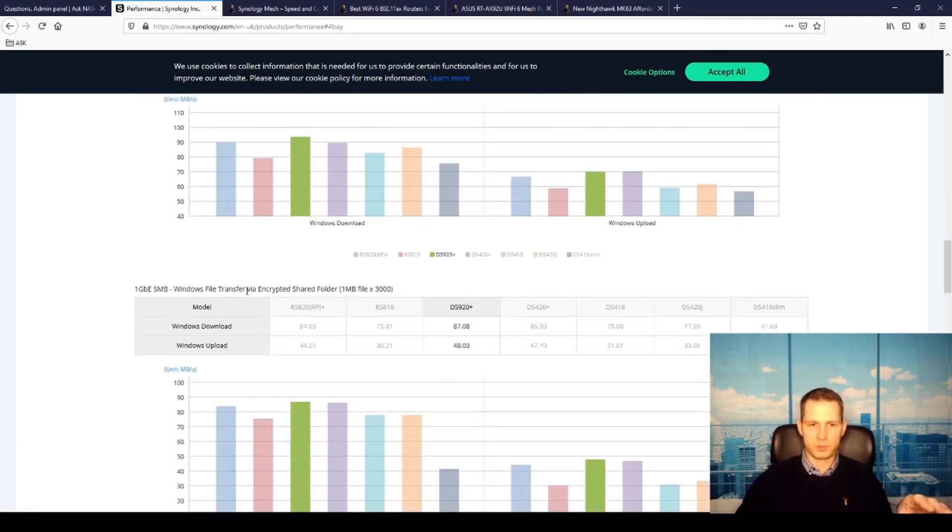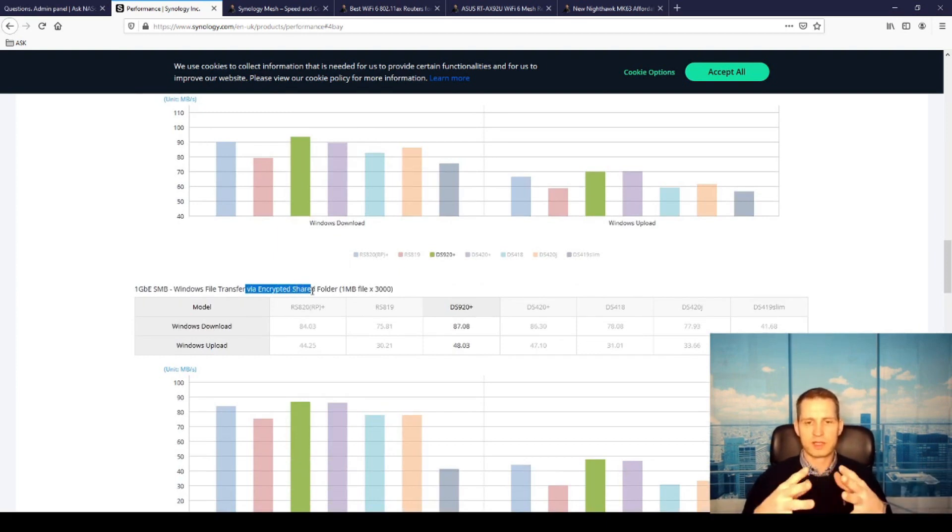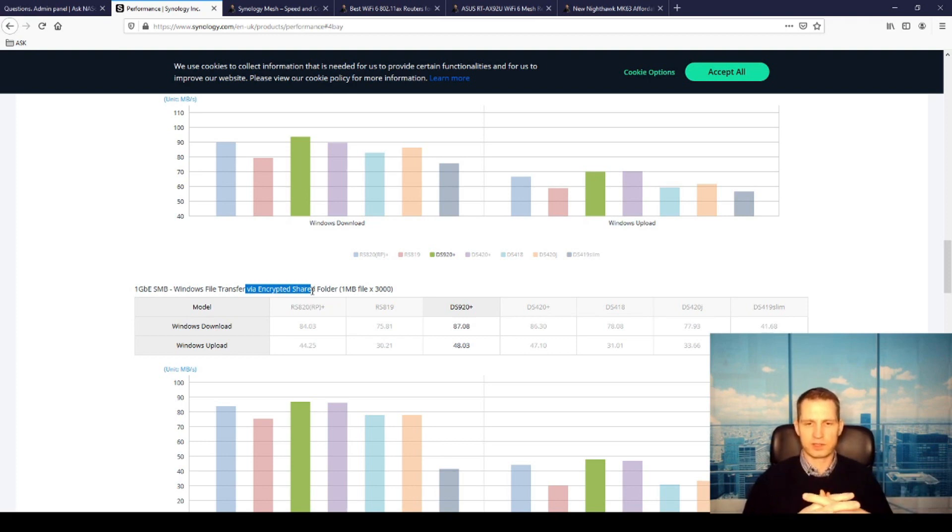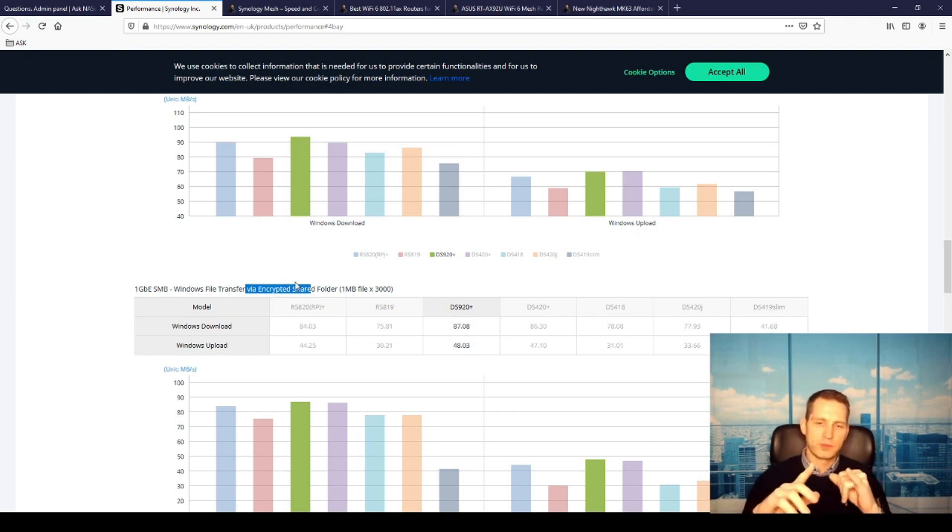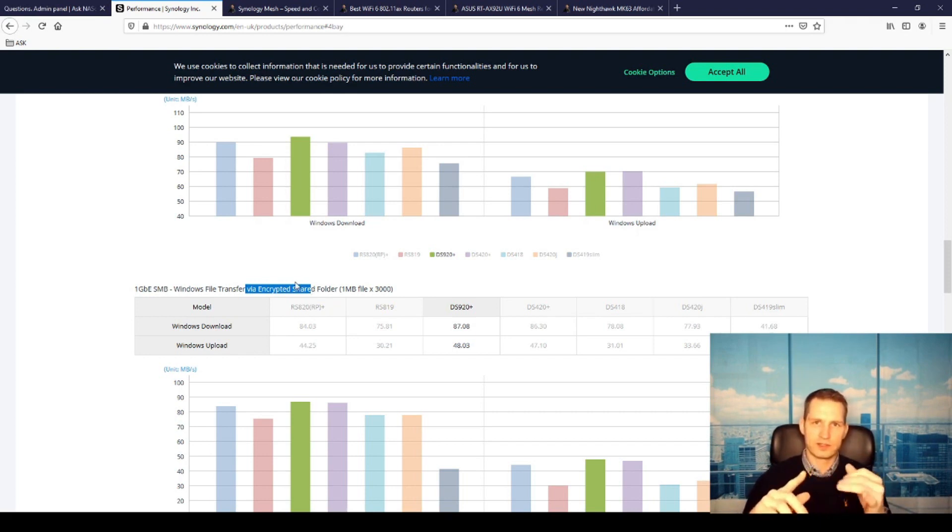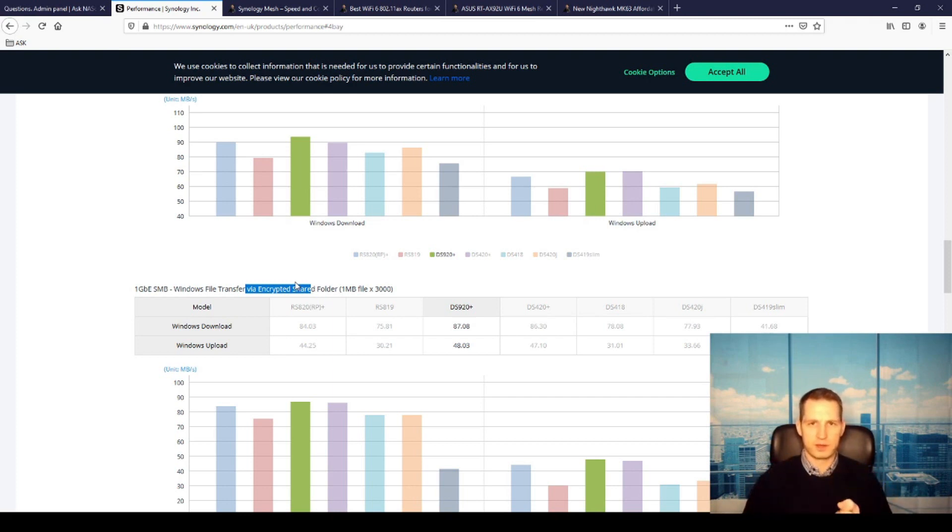And in encrypted mode when they were doing data transfers through the shared folder which is encrypted, speeds were slower - 87 megabytes, 48 up. But you need to be aware that you always need to look for a bottleneck really in your system. So they're using an i7 laptop to test with.